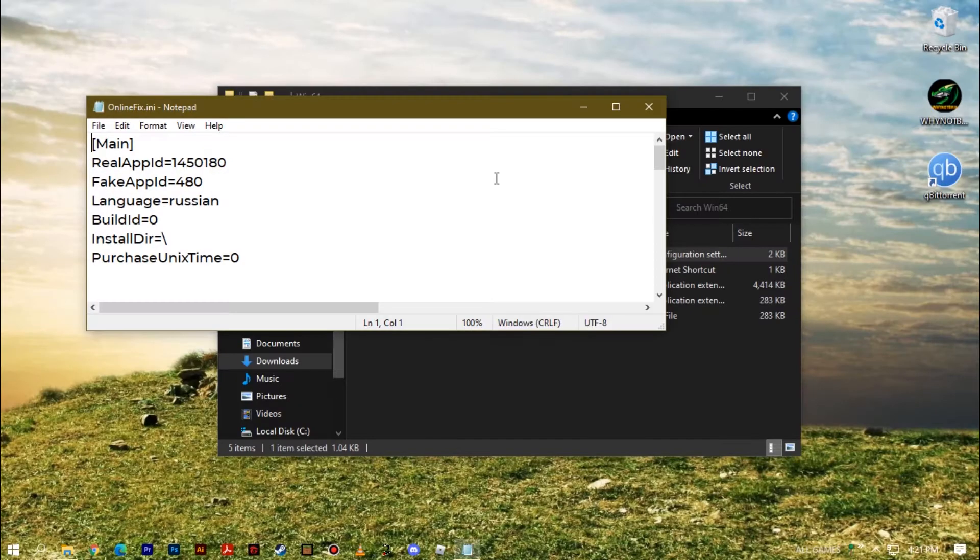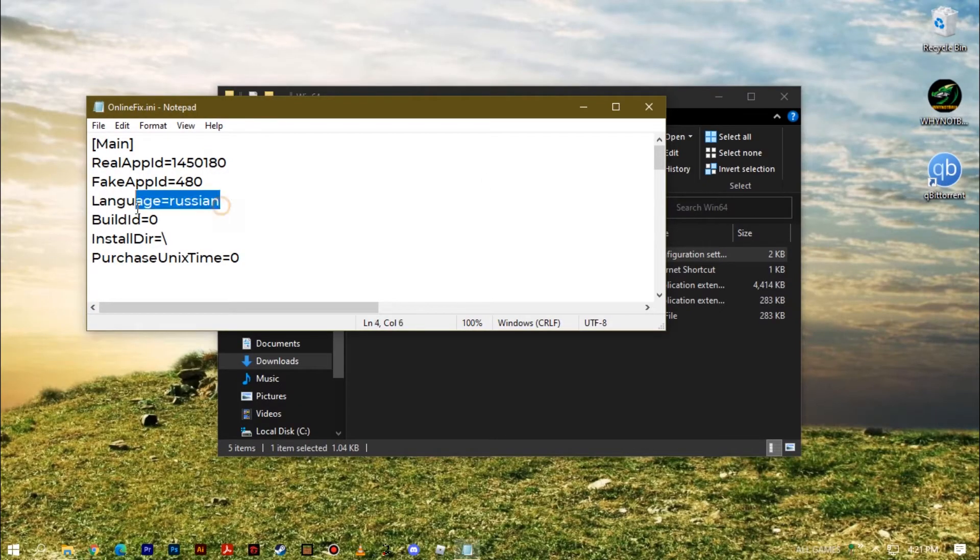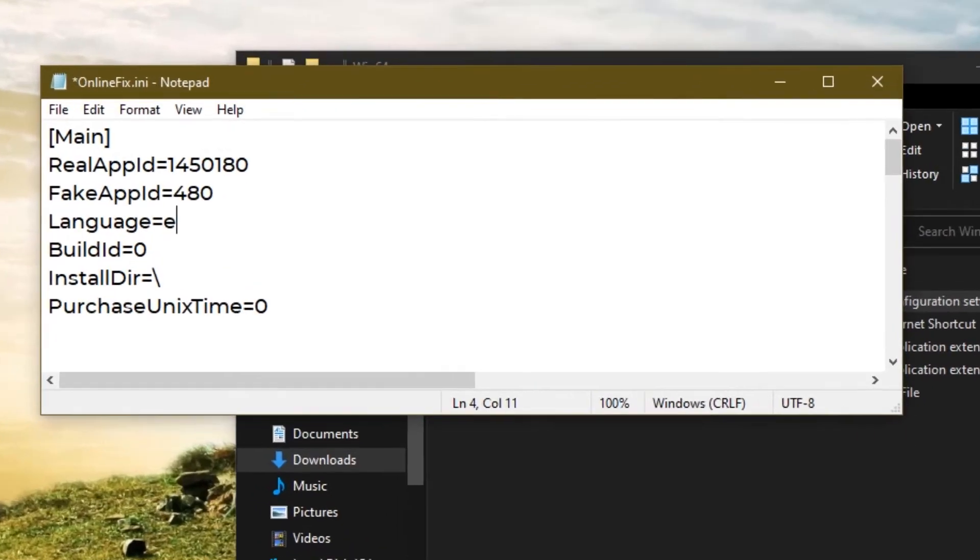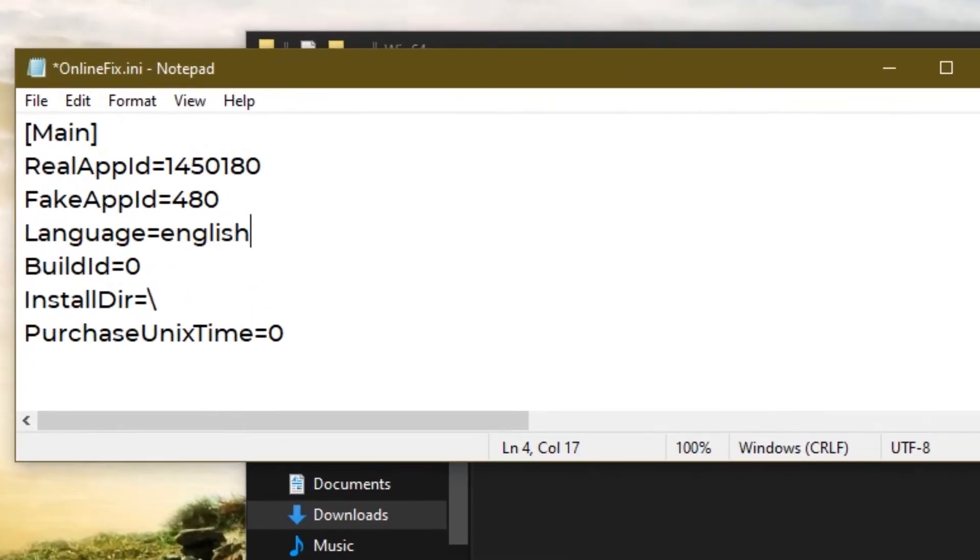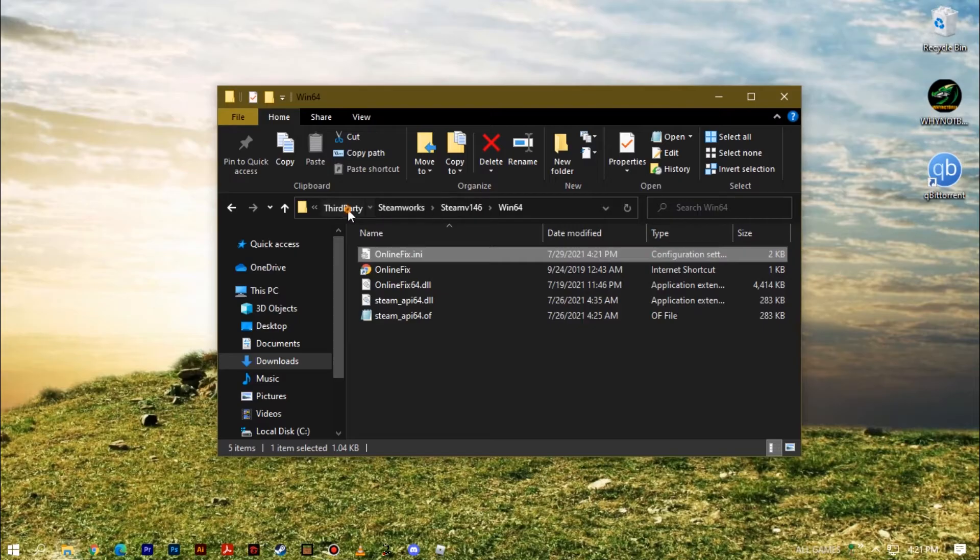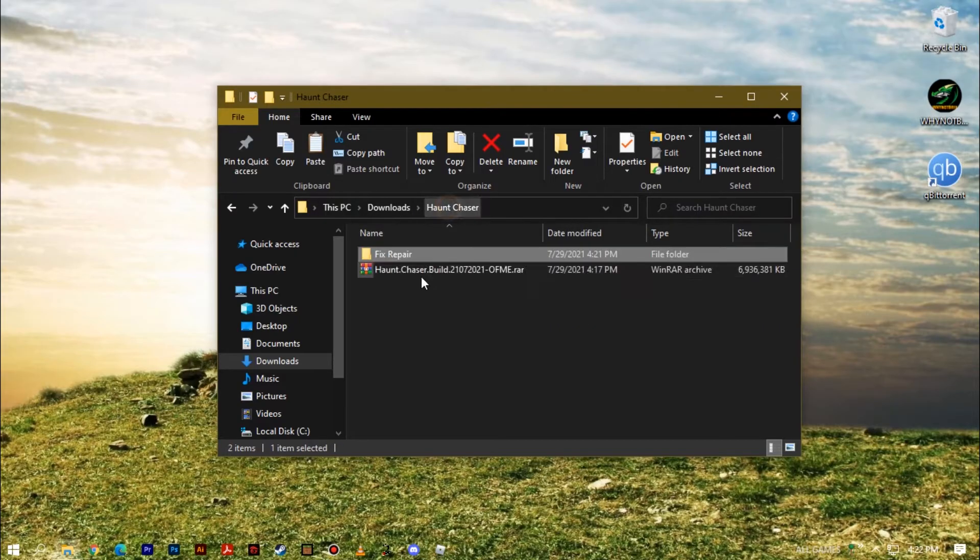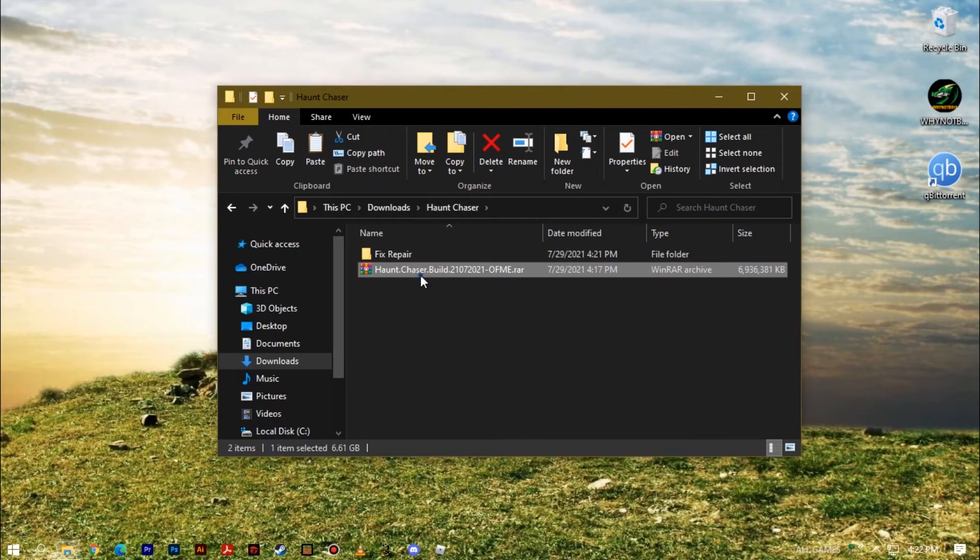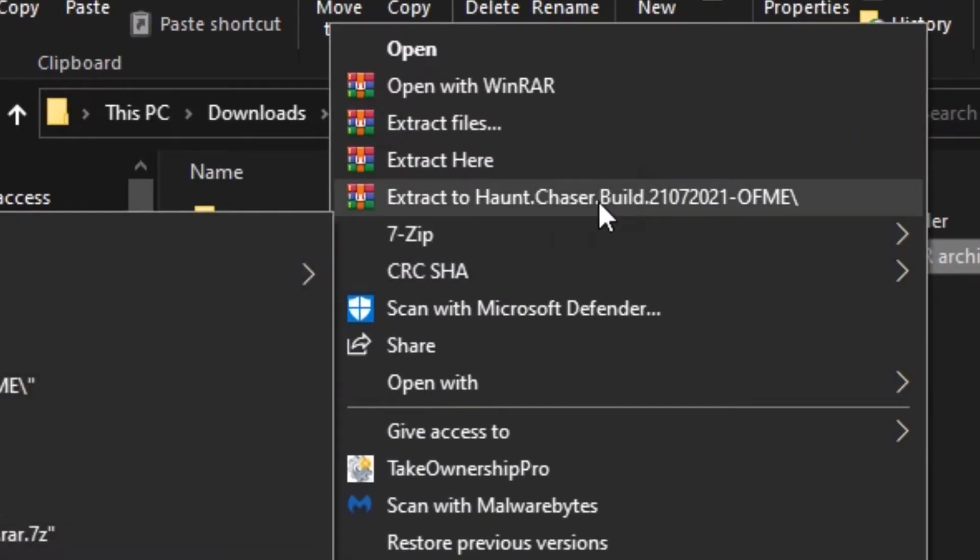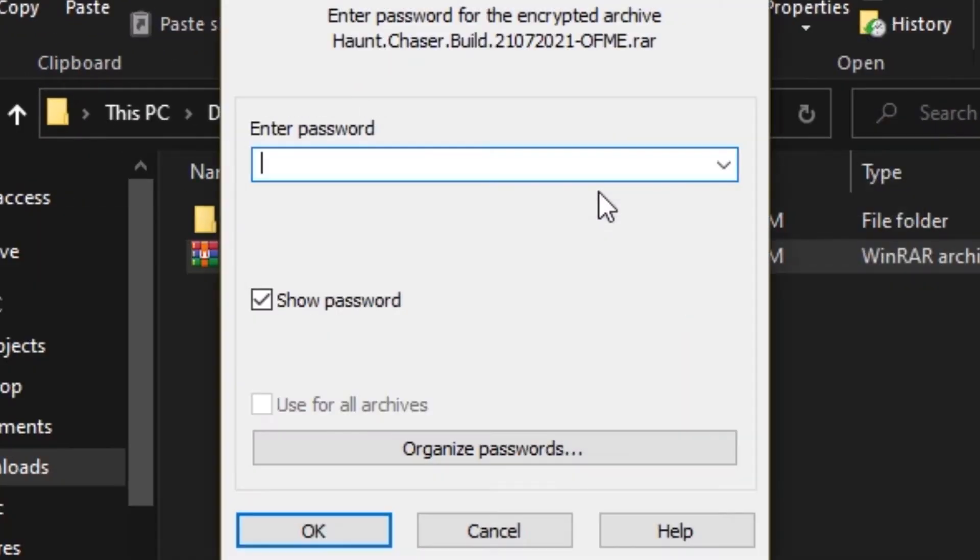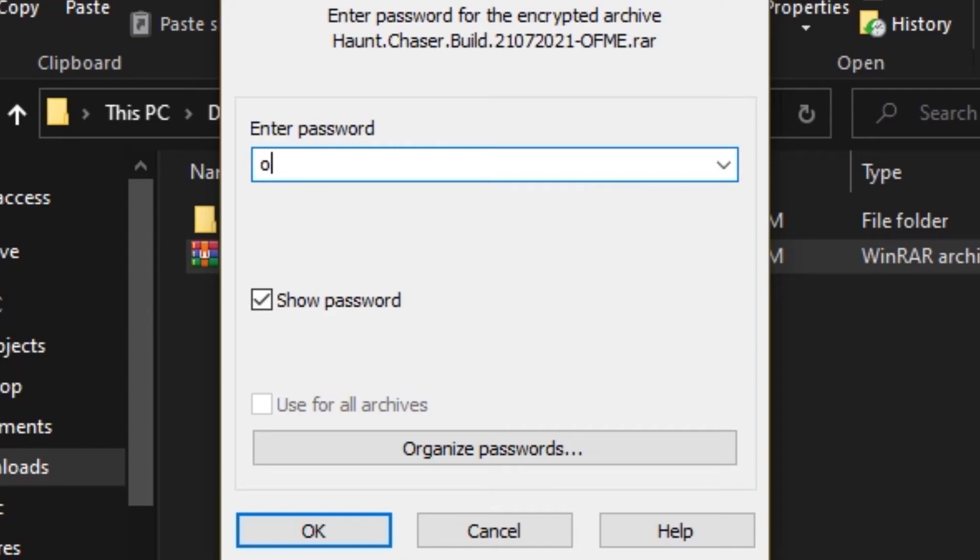Then you can change here the language. I changed it to English. And then cut this folder. And then we need to extract the main folder.